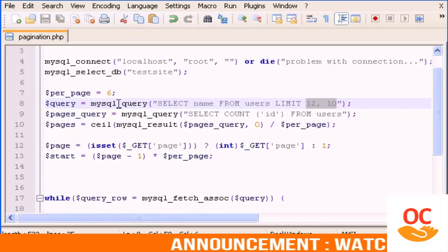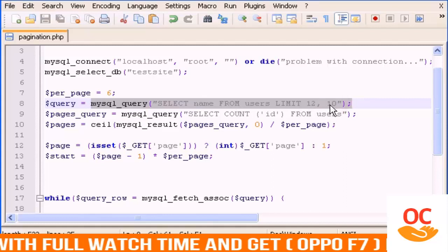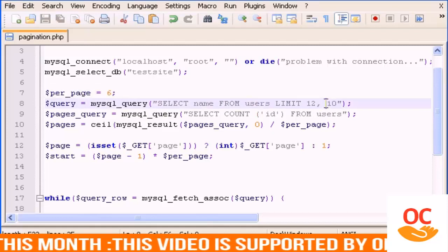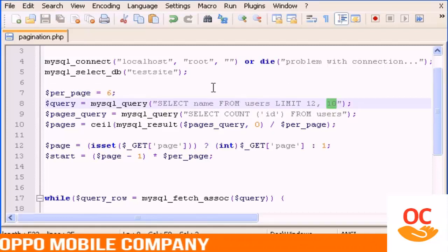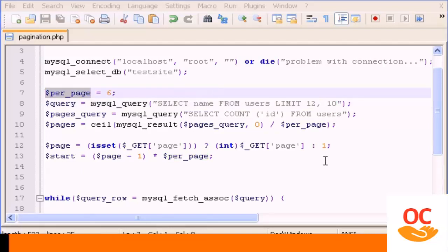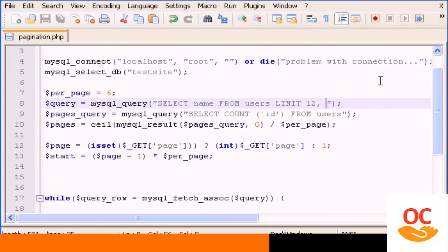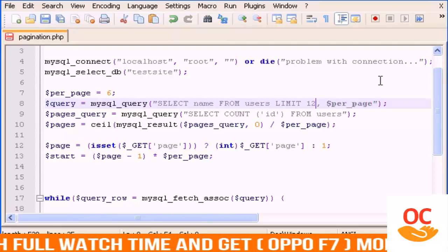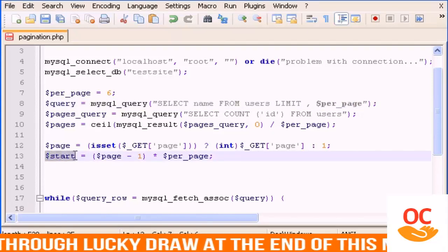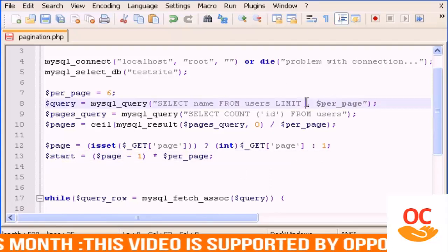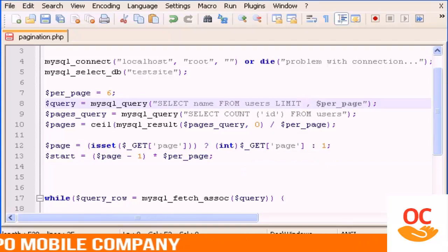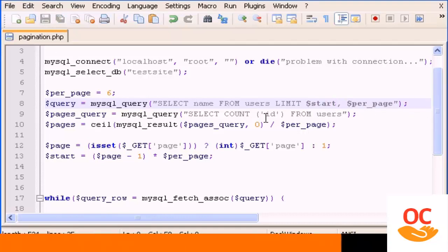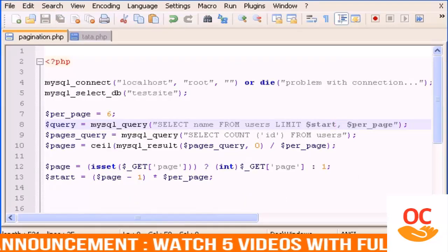Now that we understand this, we're going to use the per_page variable here to limit the number of users seen per page, and the variable start — which will always begin at 0 — for the offset. Let's save this and see the result.